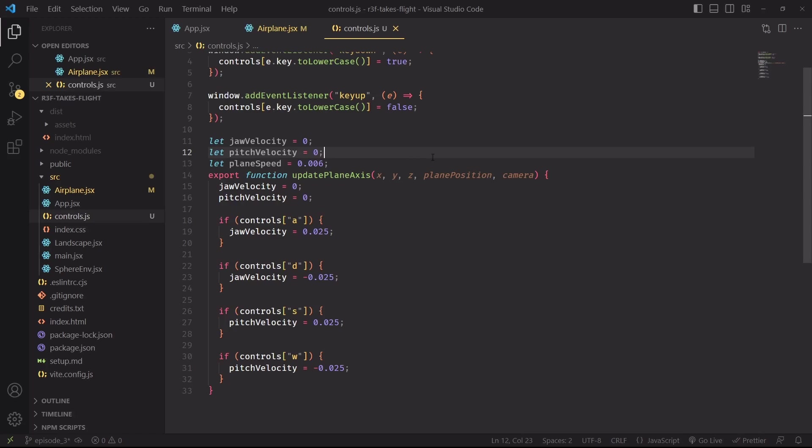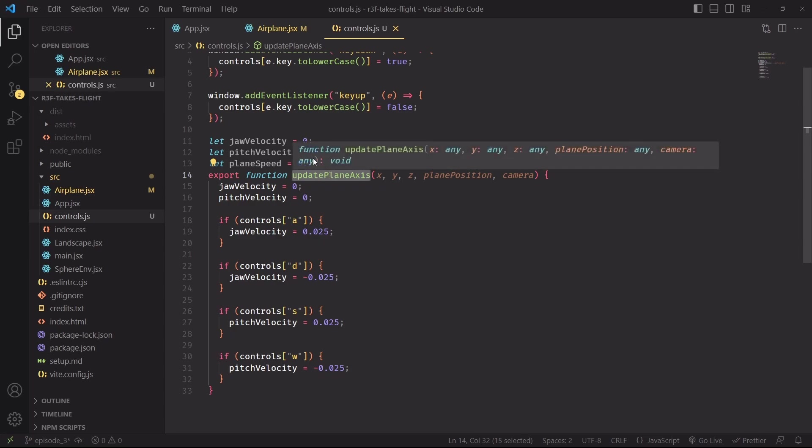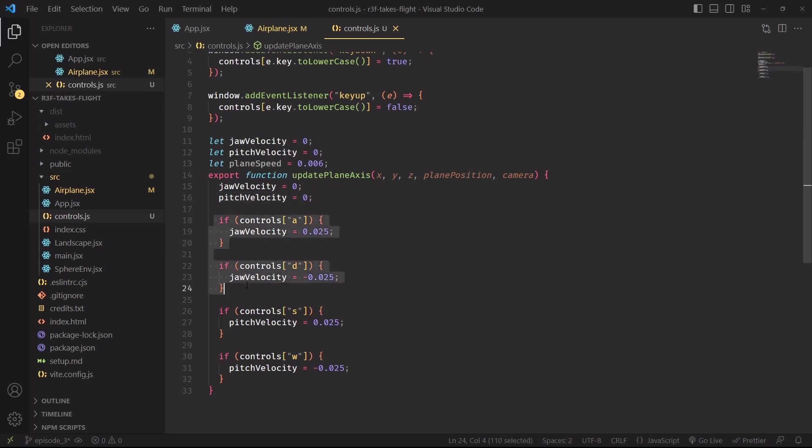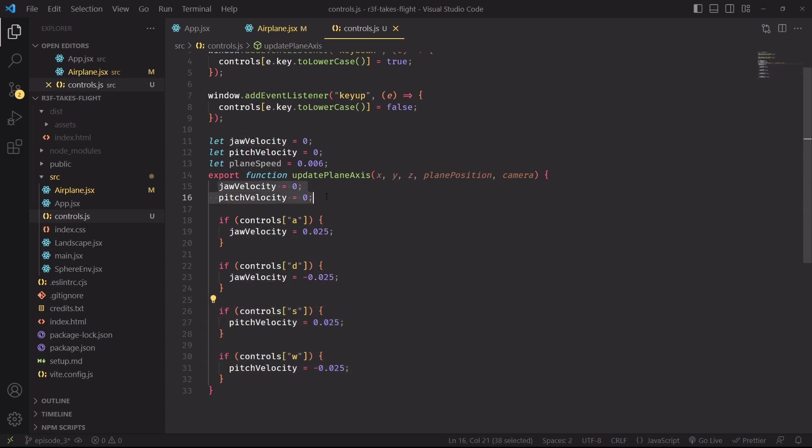Here I've made a new function update plane axis, which will be responsible to rotate the plane based on user's input. We'll start by defining a jaw and pitch velocity, which can be positive or negative depending on which direction we're going. This function will be called in every frame. A and D will update the jaw velocity of the plane, whereas S and W the pitch. Both will be reset at the beginning of the function so that we're only going to apply the velocity if the key is currently being pressed.